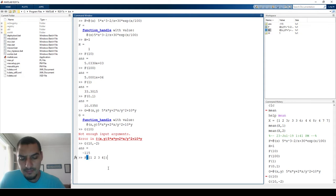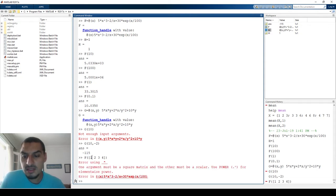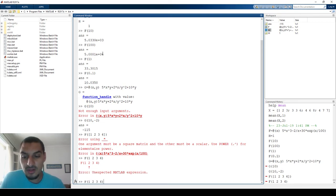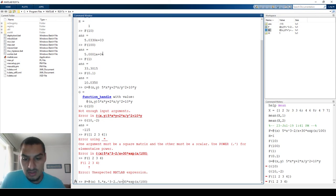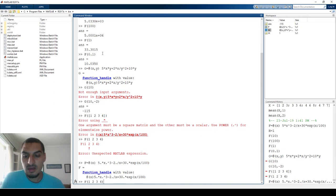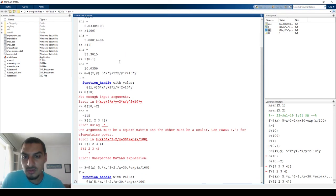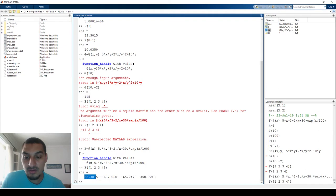One great feature of function handles is that you can compute multiple values in one operation. If I call f([1, 2, 3, 4]), it should calculate all four values. However, because the equation involves powers and there will be matrix operations, I need to redefine f using element-wise operators — dot-multiply (.*) and dot-divide (./) — so that it operates correctly on arrays.